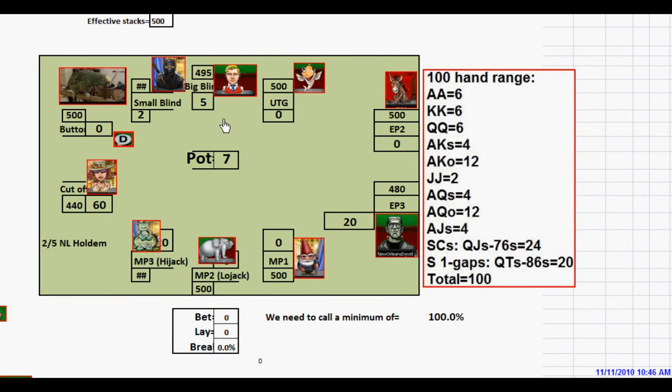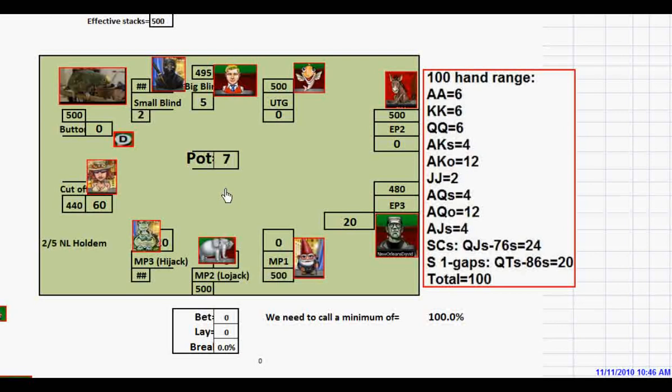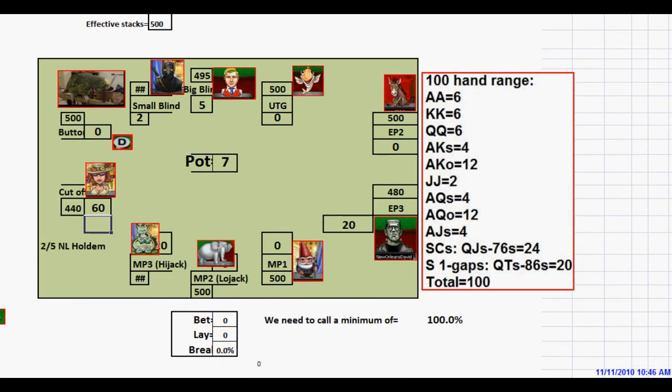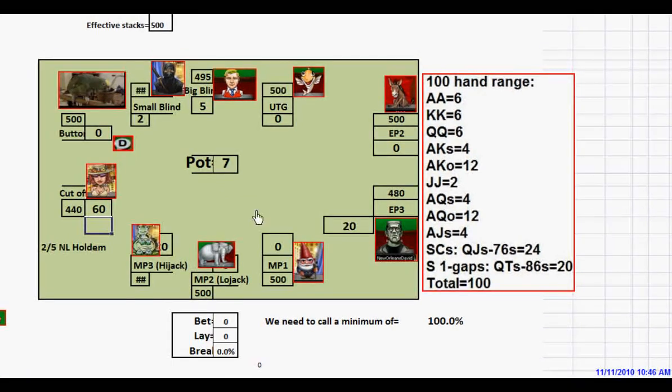We've been working with this game and continue with our 2-5 full ring model. We have 100 big blind effective stacks, which are $500. The first player opens for $20 with a 100-hand range.